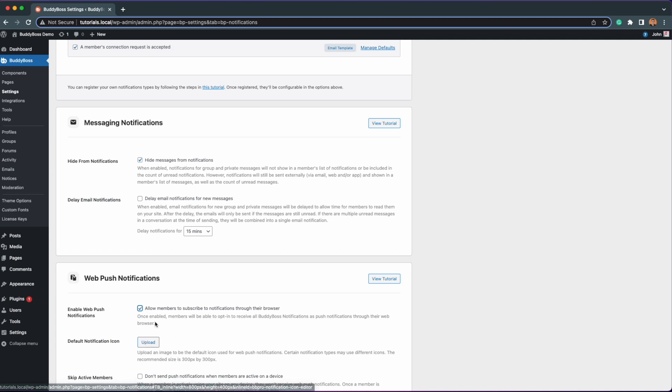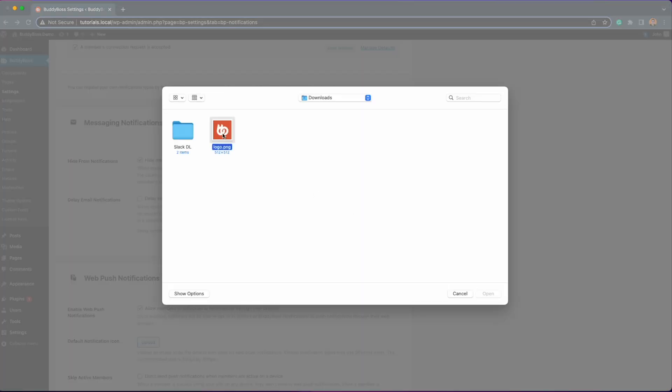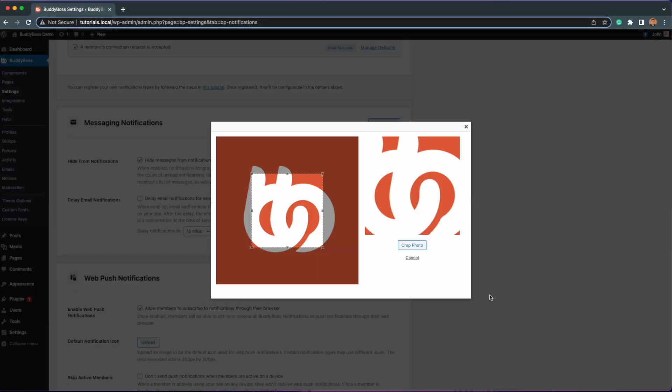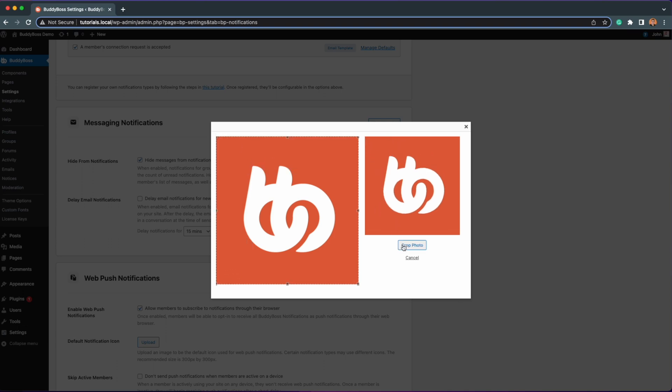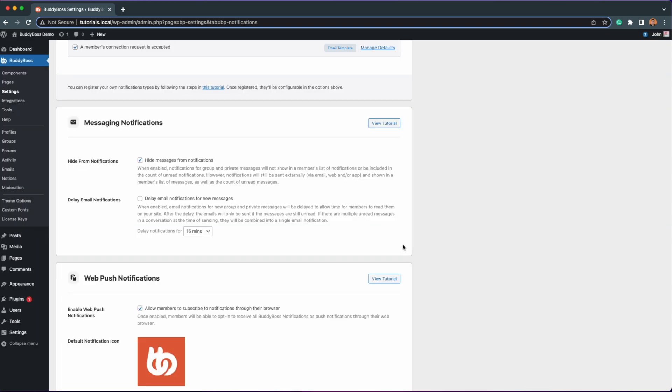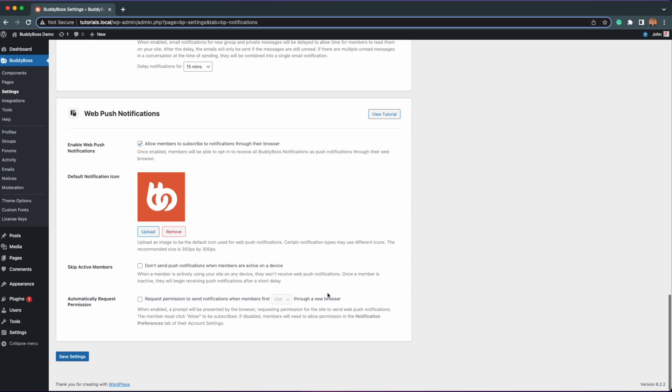Here you can upload a Notifications icon that will be used for your Web Push Notifications. The icon needs to be a square icon, so you might want to upload a square version of your site's logo. Also keep in mind that this will just set the default notification icon for your custom notifications. Certain notification types may use a different icon. For example, some notifications will show the profile photo of the member who sent you a message that will show the notification icon.